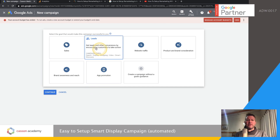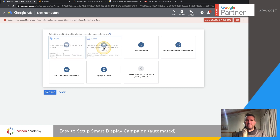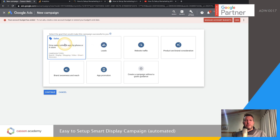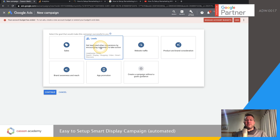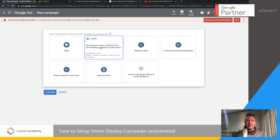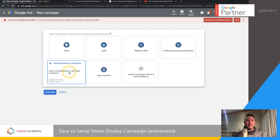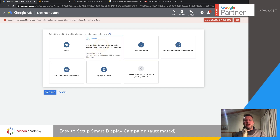We're going to choose either sales or leads. Generally smart display campaigns run well on some sort of conversion base, so if you've got conversions running in your account choose leads or sales. If you've got products choose sales; otherwise choose leads. For Kasson Academy we want to get as many people to watch the lessons as possible, so we do have leads set up and we're going to choose the leads option.